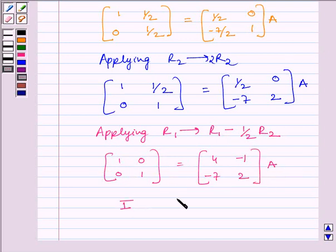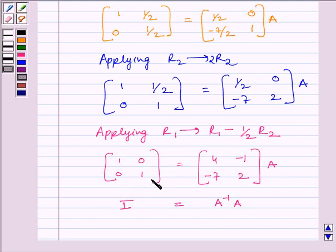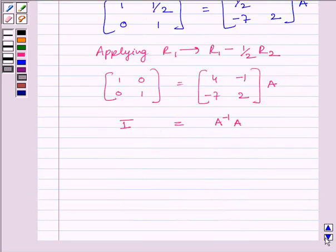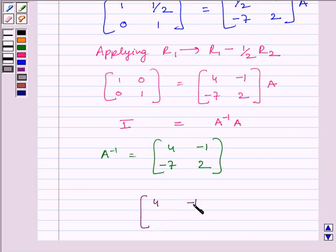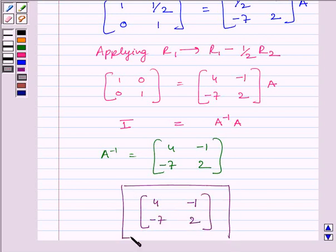Now we can write I is equal to A inverse multiplied by A. We can see clearly that this is our identity matrix. Comparing the two expressions, we get A inverse is equal to the matrix [4, -1; -7, 2]. So our required answer is given by the matrix 4, -1, -7, 2. This completes the session. Hope you enjoyed the session. Goodbye.